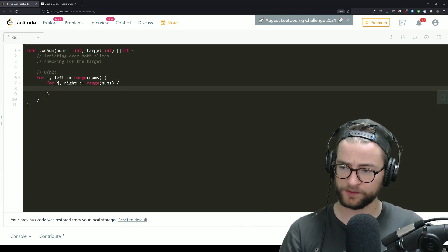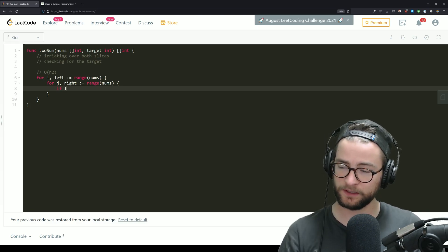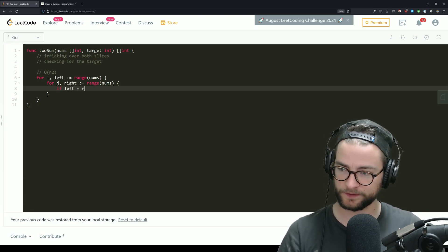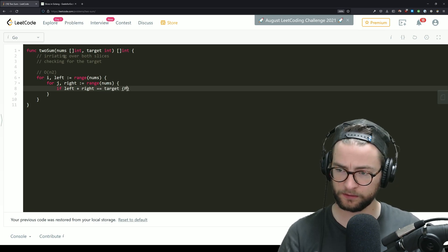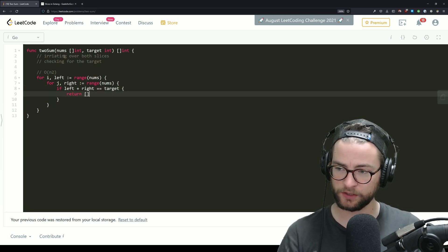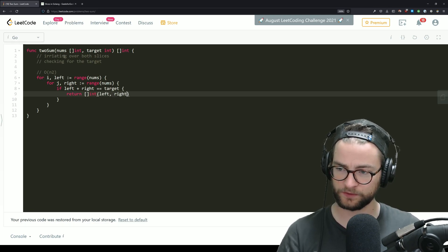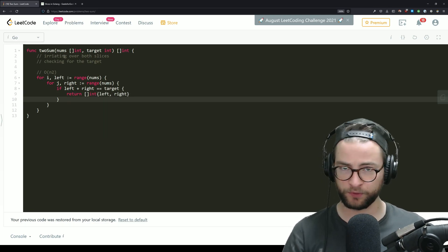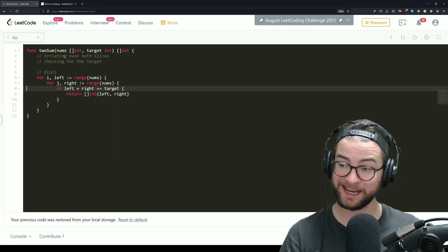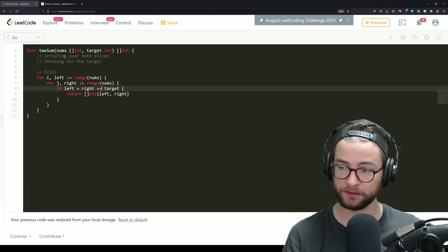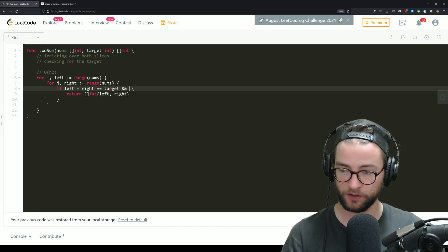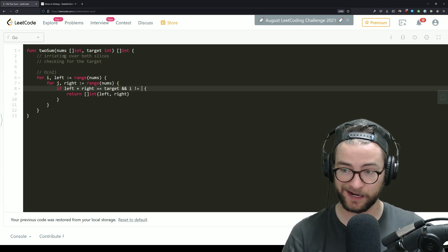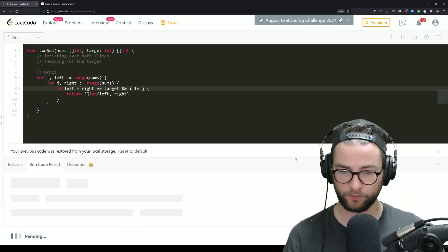So then in here is really where the magic happens. We can do if left plus right equals target, then we're going to return a new slice of ints with left and right. Now that gets us pretty much all the way there. But remember the caveat, we cannot use the same number twice. So let's throw a quick end in here where i does not equal j. Let's give that a quick run.